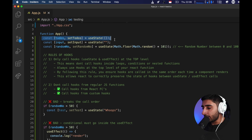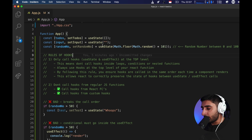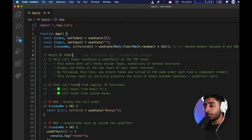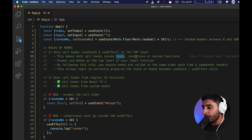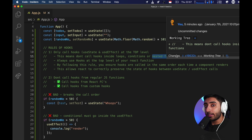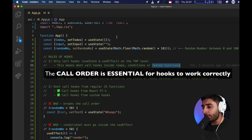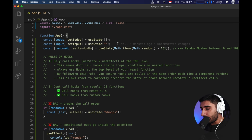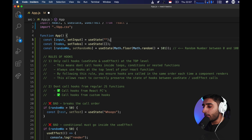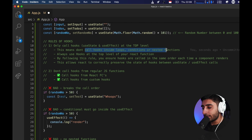What do we mean by the top level? Here is an example of calling a hook correctly — it's at the top level. We have our App function, our functional component, and at the top level we have the useState call, another useState, and one more useState which generates a random number between zero and 100. If we were to define this inside of a loop, a condition, or a nested function, it would break something known as the call order. React carries a call order under the hood — an order in which it calls the hooks. We should not call hooks inside of loops, conditions, or nested functions.